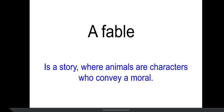Hello everyone. So today we're going to look at a poem called The Ant and the Cricket.